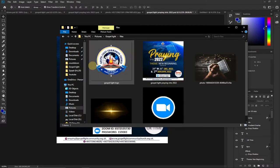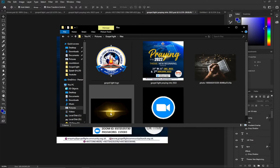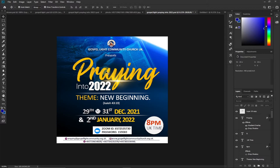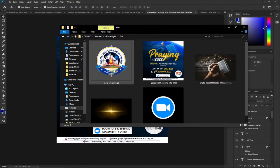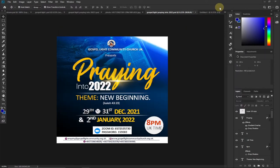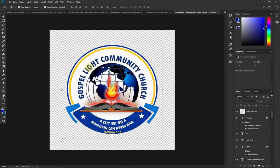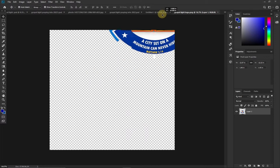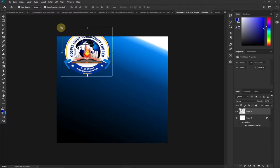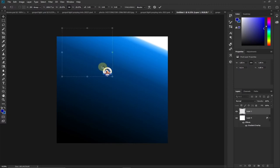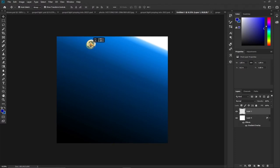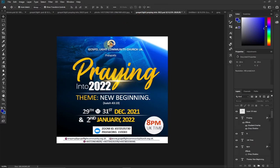These are the files we're going to use: the logo of the church, the background image, the Zoom logo, and some sparkles downloaded from online. The next thing I'm going to do is bring the church logo, and after that bring the background image. To bring the logo, I go to my working folder and just drag it onto Photoshop, then drag it onto my design and position it. I hit Enter to reduce the size of the logo.